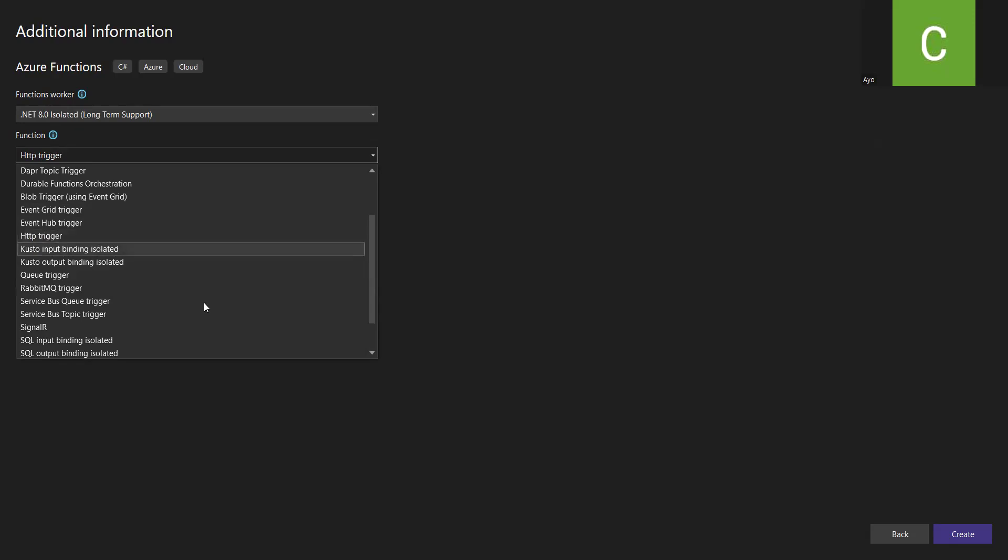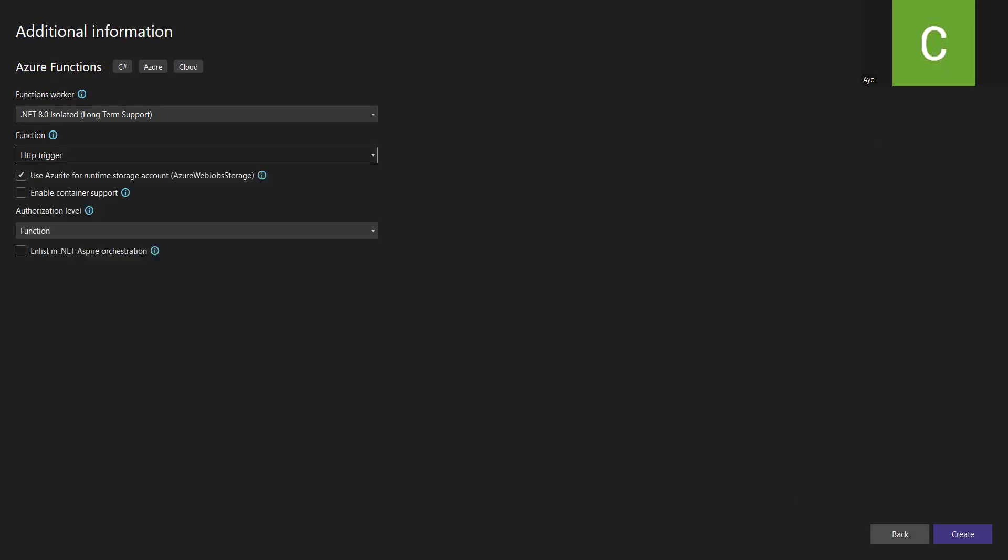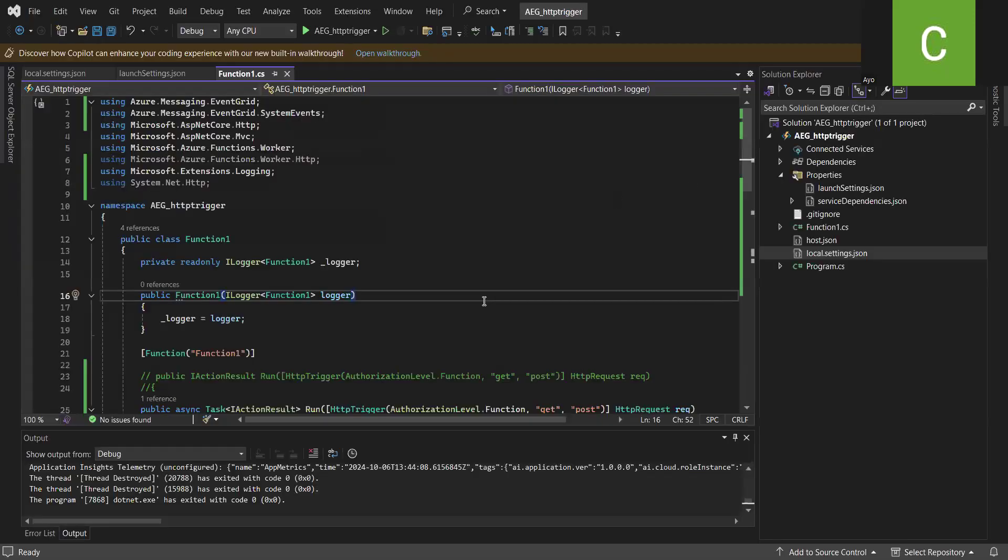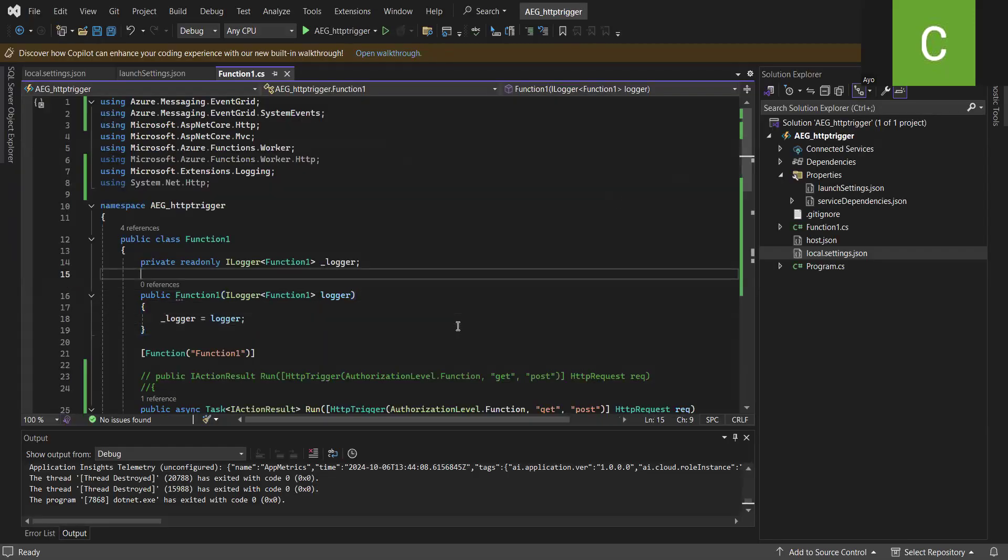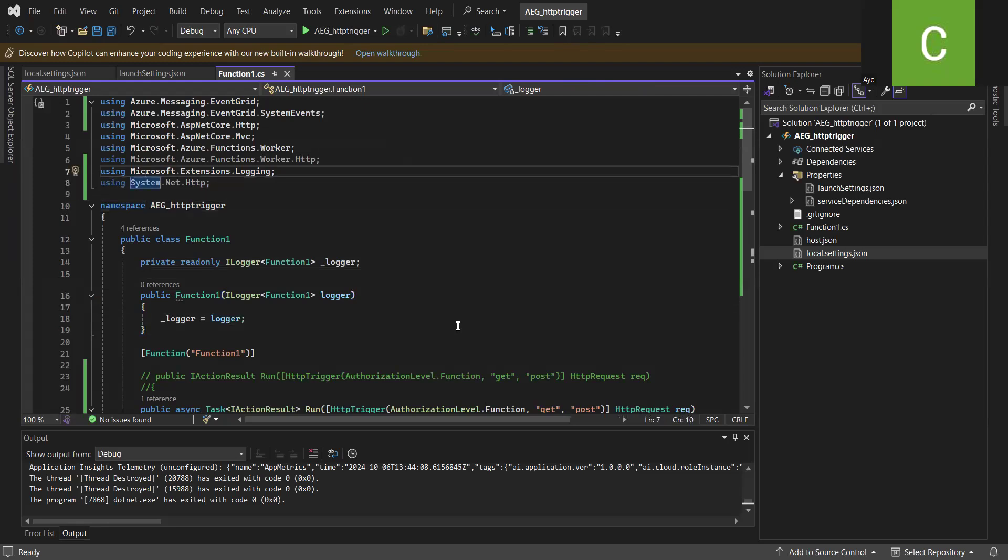So let me just go back. I already have the code developed so that we don't waste time on this.